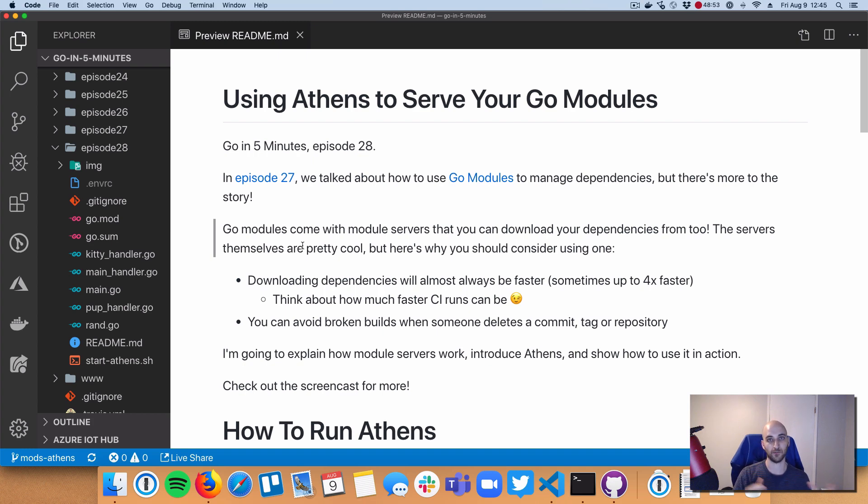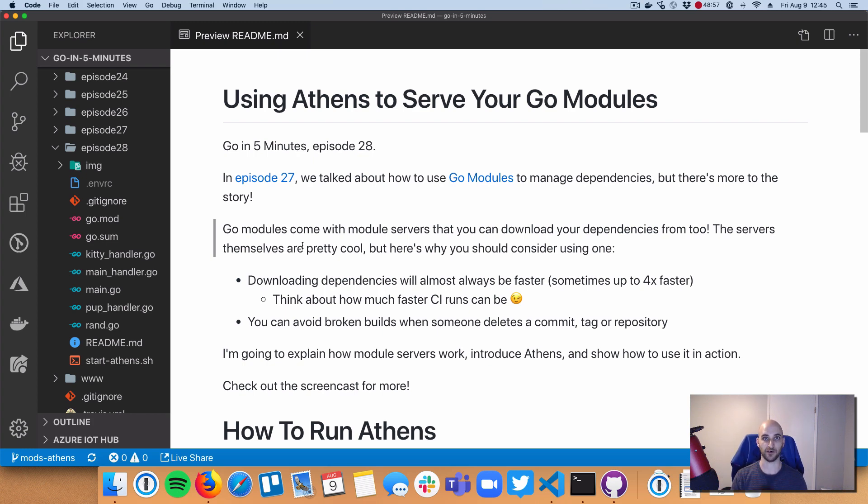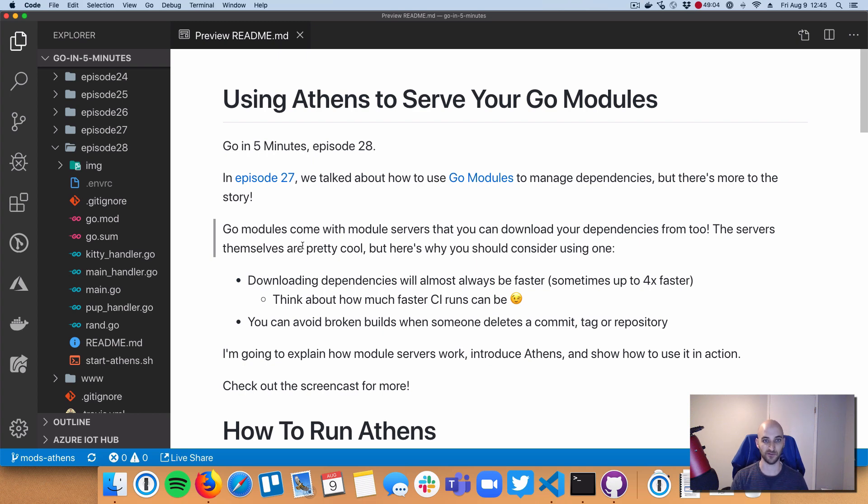But in this module server way, you basically have a vendor directory sort of in the cloud or wherever you host your module server. And that thing is going to be serving up zip files really fast. So your CI runs get faster. Your local development gets faster as well.